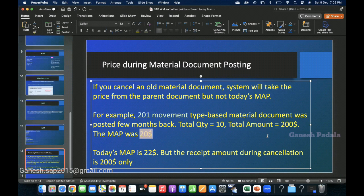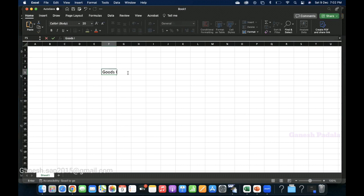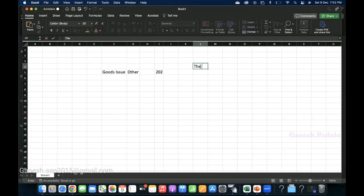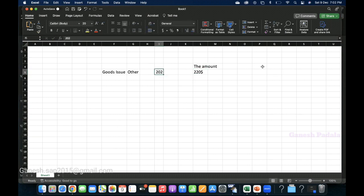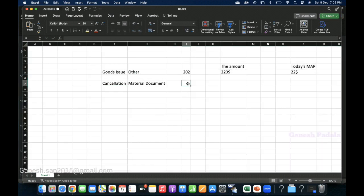When you cancel the material document, the system will get the price from the material document which was issued a few months before. If we use goods issue other with movement type 202, the amount will be $220 because you are receiving at today's MAP of $22. But if you use the cancellation of the material document for movement type 201 posted a few months before, the system will automatically apply movement type 202 and the amount will be $200.